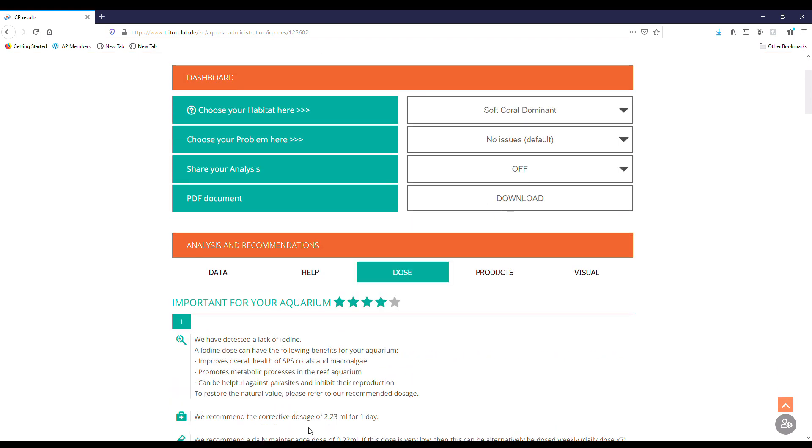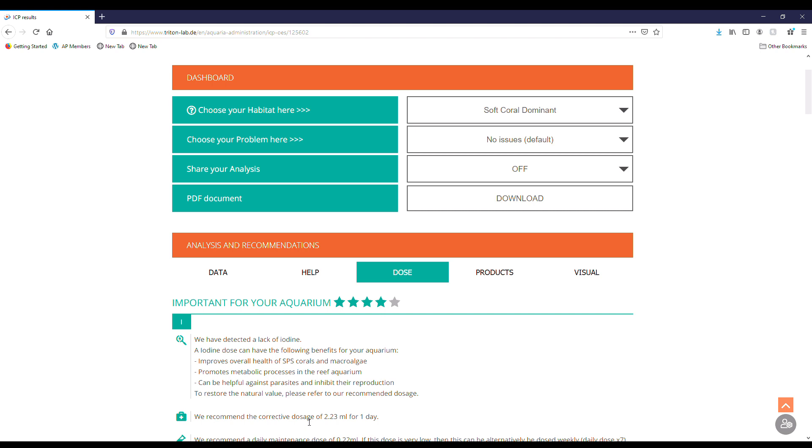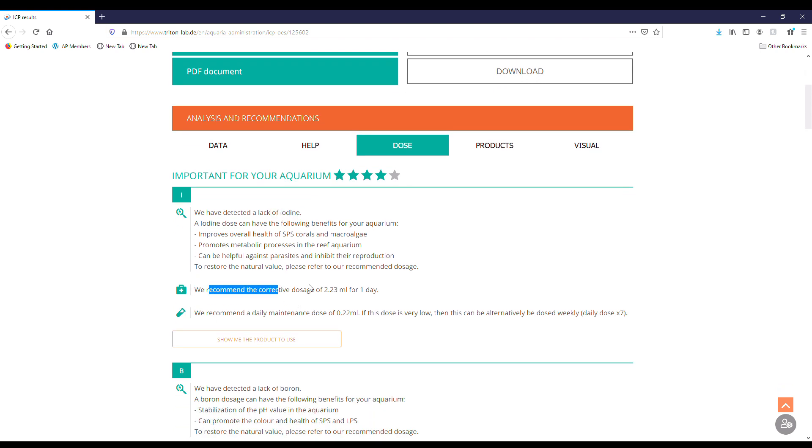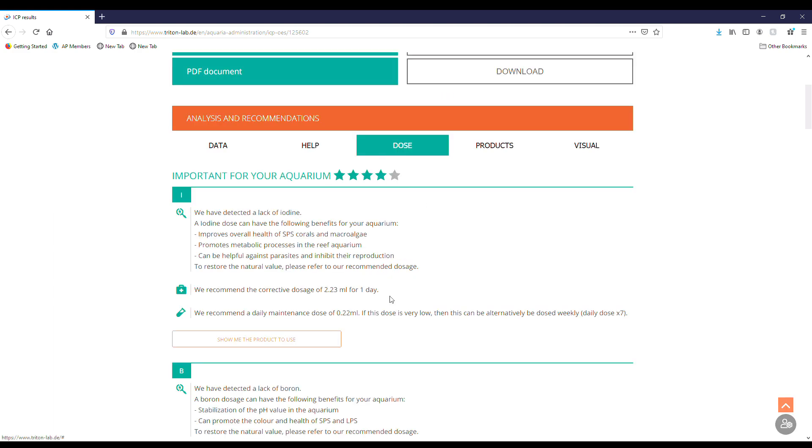Next we'll go to dose. This is going to be the recommendations for what you should dose in your tank to help make it better or get it back into what they would recommend as far as the parameters go. So first is important for our aquarium: iodine, recommended doing a dosage of that. Correct the dosage of 2.23 milliliters for one day, daily dose of 2.22 milliliters. Nice thing here is they have show me the product to use, which will bring up the Triton iodine 100 milliliters. Where can I get it? You know where to get it guys, Premium Aquatics. Let's go.